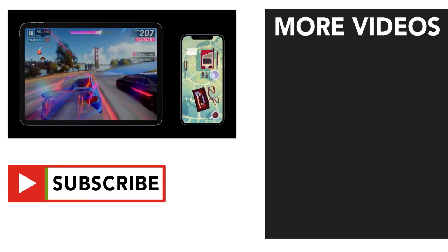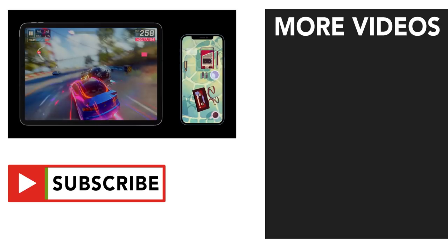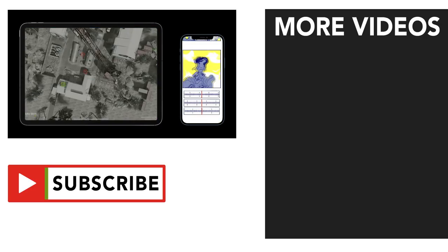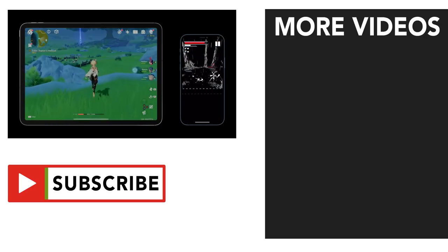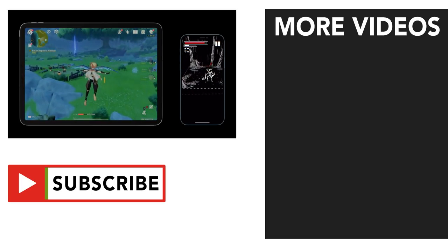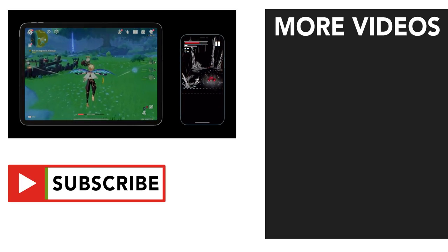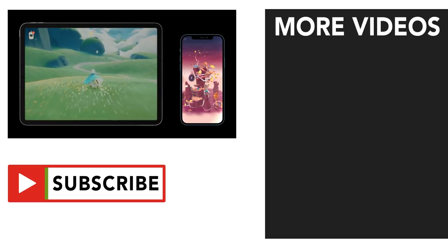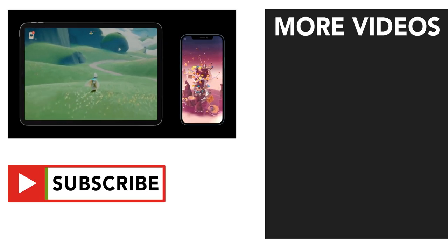Anyway, leave a like if you enjoyed this video preview, and subscribe and turn on notifications to stay up to date with everything Apple gaming related. My name's Stewie, and thanks for watching.